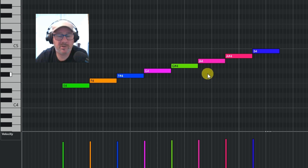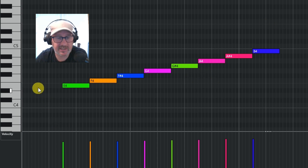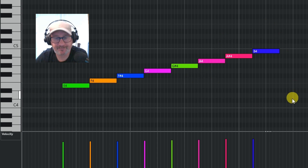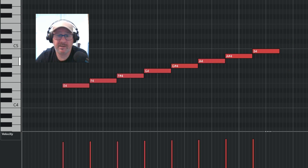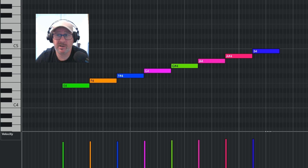So when you're looking at MIDI parts, it's very easy to see what notes are there rather than having it the standard way — it's a lot easier to have it that way.